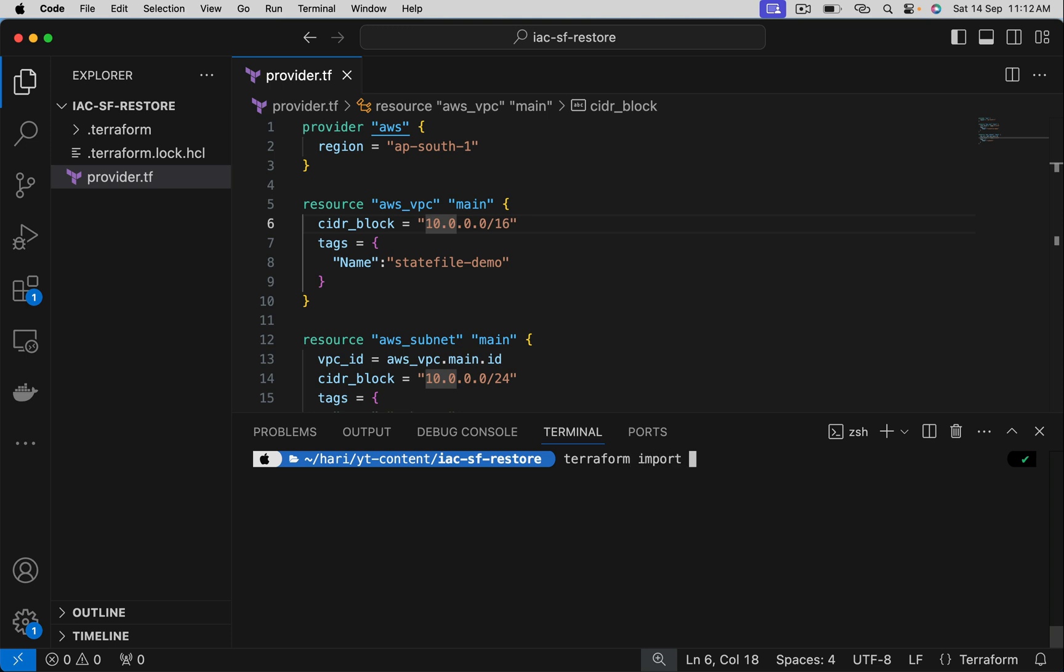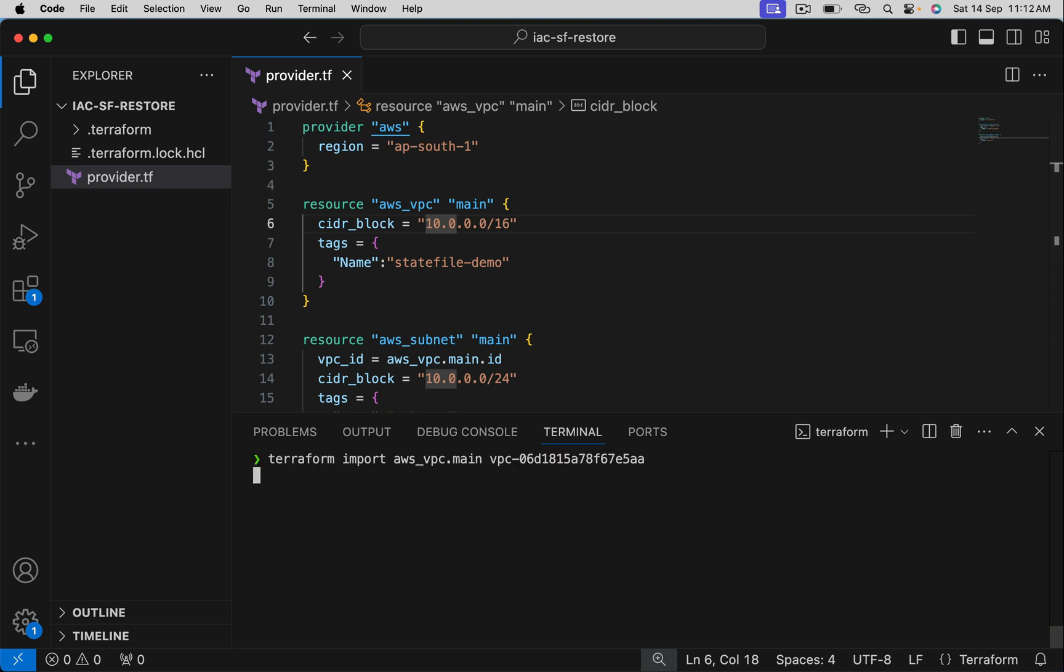Use Terraform import. First argument is the resource type dot its name, aws_vpc.main. Second argument is VPC ID. Import command goes to AWS, locates this VPC with this ID, gets its details, and populates that information in a state file.